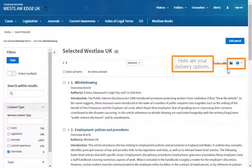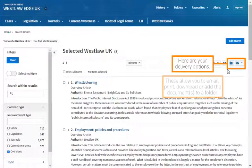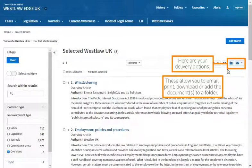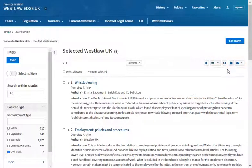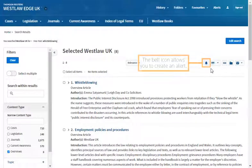Here are your delivery options. These allow you to email, print, download or add the documents to a folder. The bell icon allows you to create an alert.